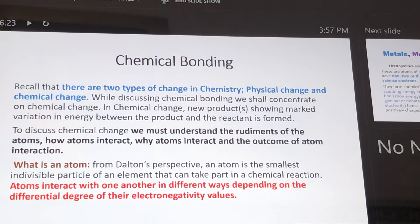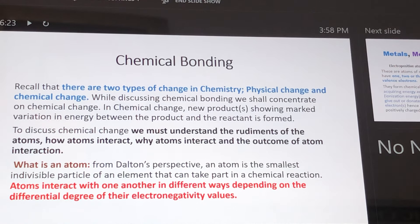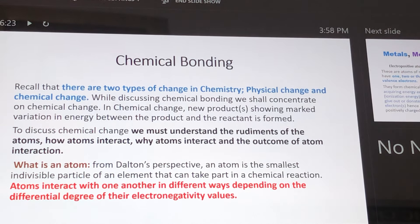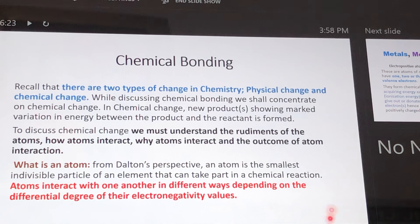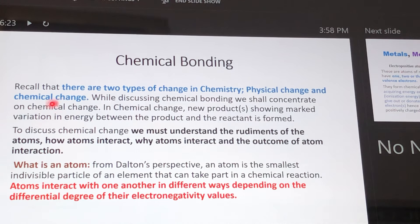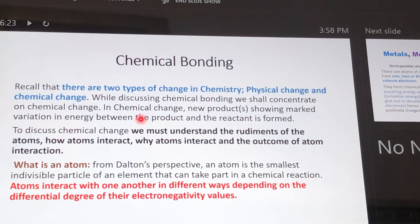Welcome once again to a series of lectures in inorganic chemistry. Today we want to discuss chemical bonding. We wish to recall that there are two types of change in chemistry: the physical change and the chemical change. For us to discuss chemical bonding, we shall concentrate on chemical change.